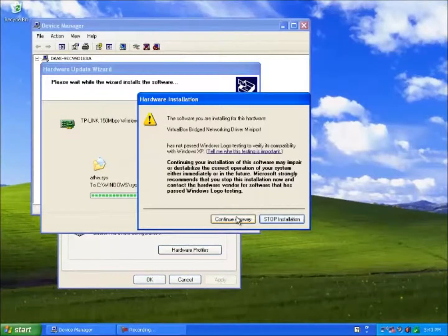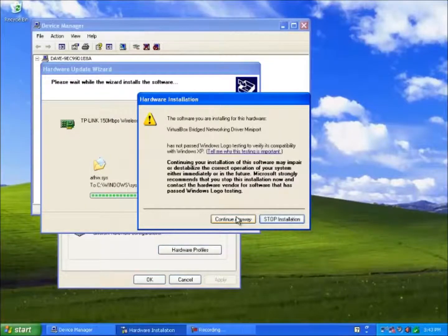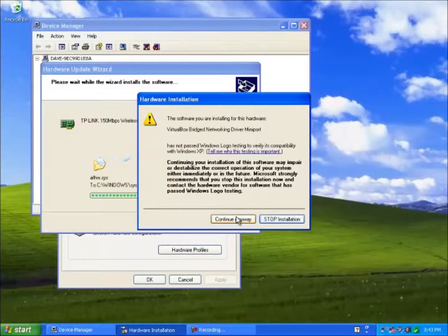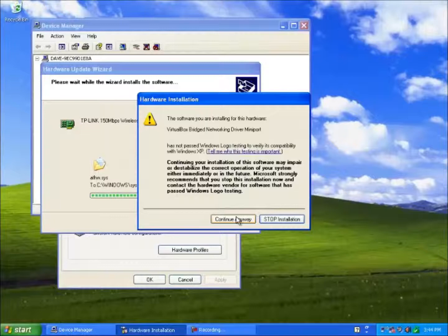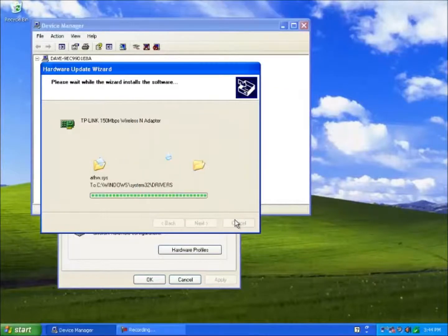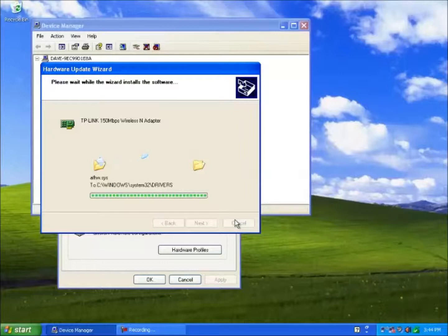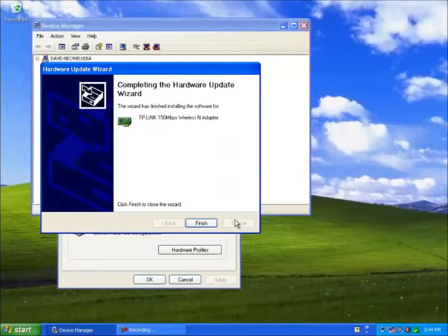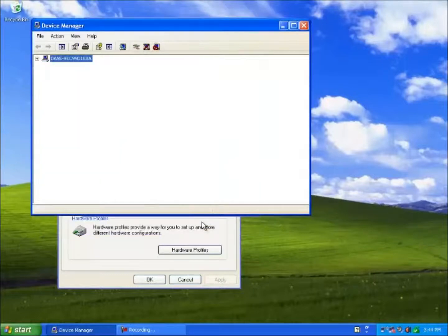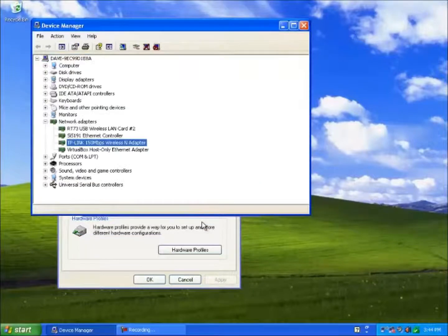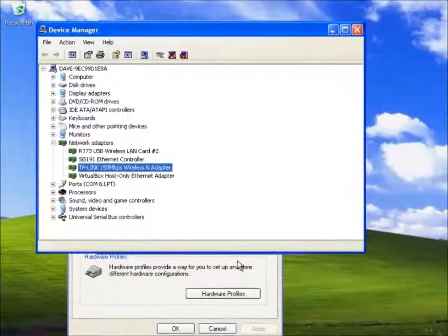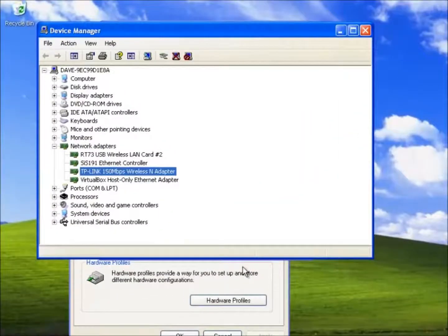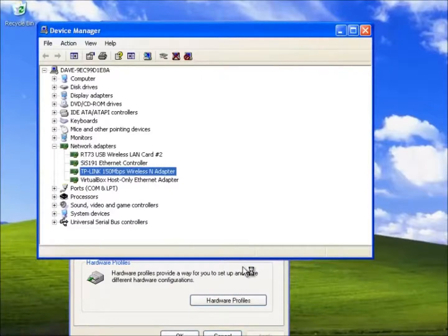This message may appear several times during the installation period. Once installed you should find the device with no exclamation marks or red crosses against it as in this example.